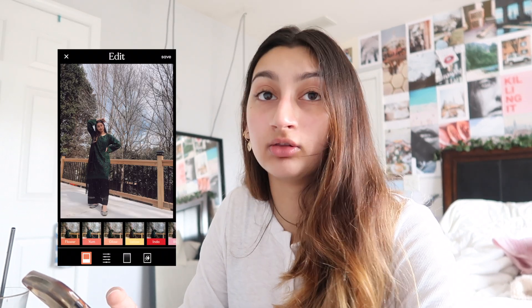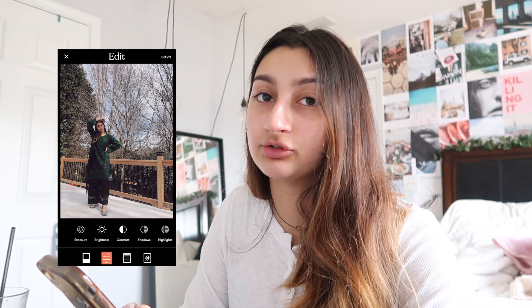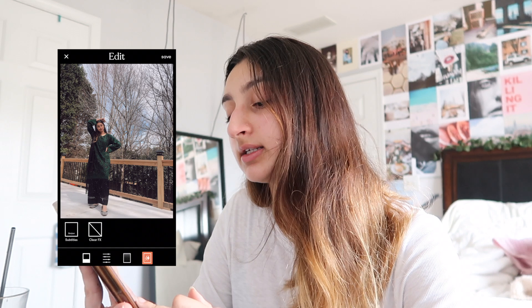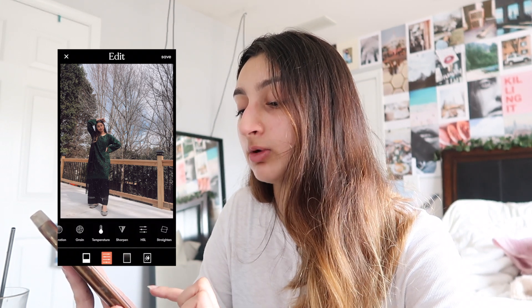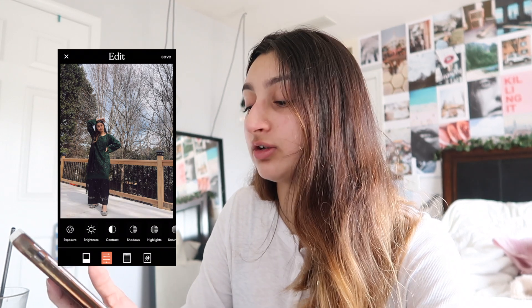My favorite TEZA filter has to be vintage — I love it so much. It makes your photo really saturated but you have to mess with it depending on the picture. It goes into exposure, brightness, all that stuff. One of my favorite features is 'dust' — I love how that effect gives a vintage feel. It just makes the picture pop and look so good.